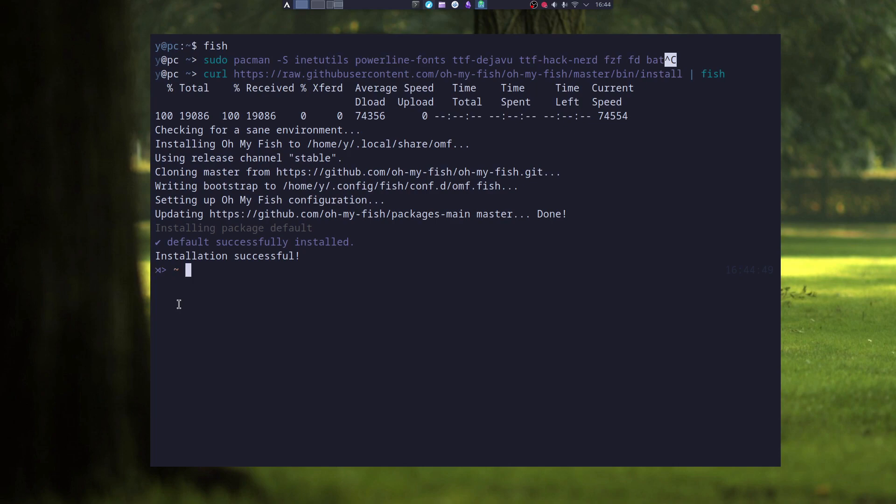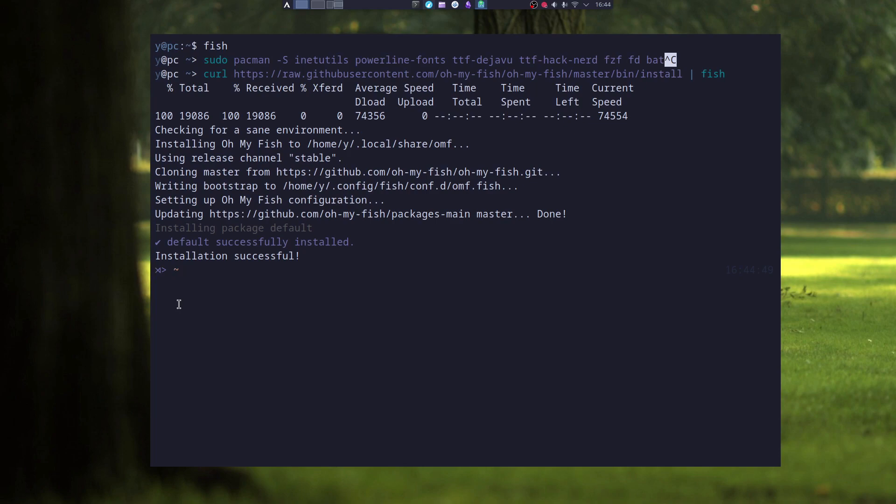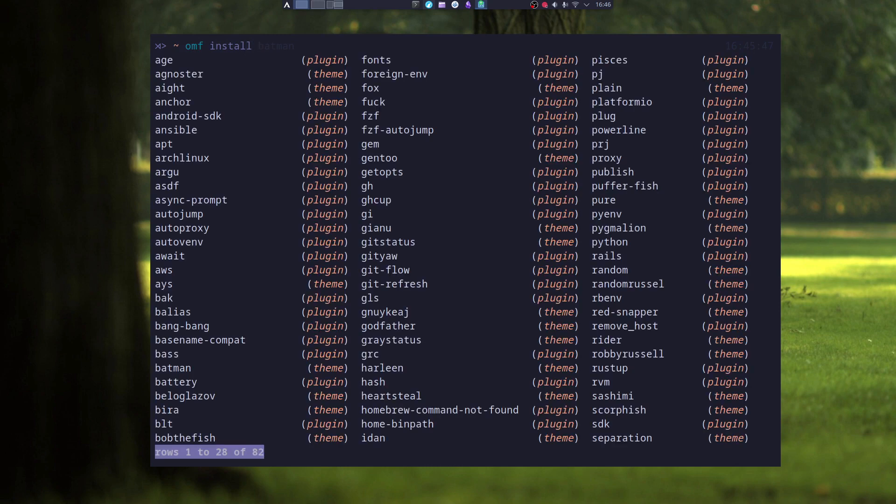With Oh My Fish, you have sort of a little repository to see what plugins and themes you can install. To see what packages you can install, you can just type in omf install and press tab twice to see the whole list. And here you can see if a plugin is a plugin or a theme.